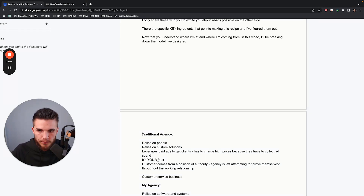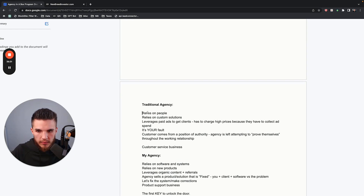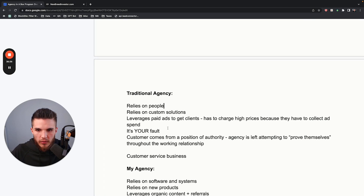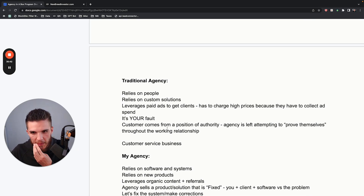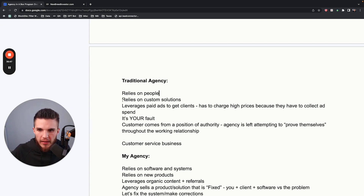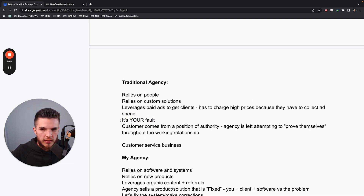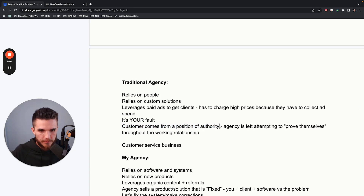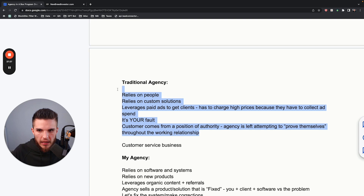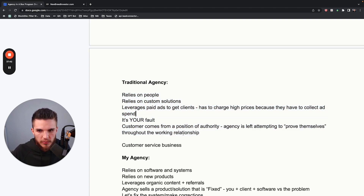The traditional agency relies on custom solutions. If you don't know what you're doing, you'll start offering a bunch of different things to a bunch of different types of people and you don't really have any leverage. The traditional agency also leverages paid ads to get clients and they usually have to charge high prices to collect back their ad spend. And lack of results for a client is really kind of your fault as the agency. The customer usually comes from a position of authority where the agency is left attempting to prove themselves throughout the working relationship.